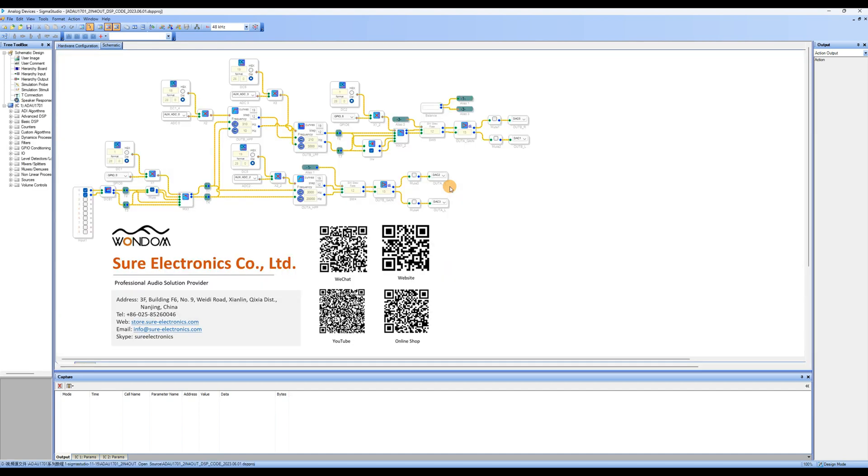The program indicates the functions of various sections, such as the input and potentiometer. If you don't understand it yet, don't worry. We will explain the relationship between the program and the hardware, as well as how to make adjustments, in the next video.